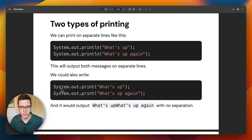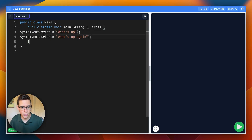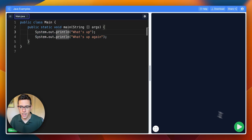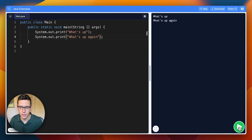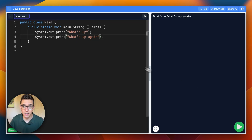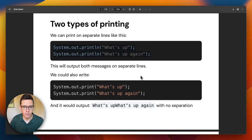You can also do System.out.print. We're going to copy-paste this into our pick code editor over here, fix up our indents, and run this code. We'll see that 'what's up' and 'what's up again' get printed on two separate lines. But if we change this from println to print for both of those, then we'll see that these messages get smushed onto a single line. That's the difference between println and print.